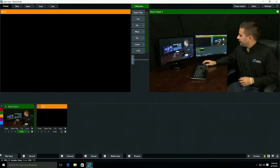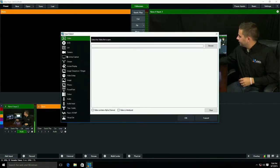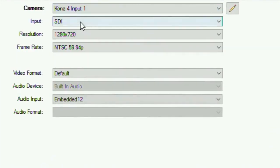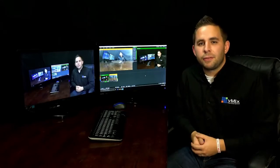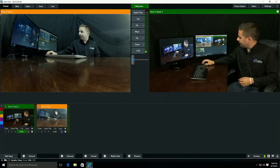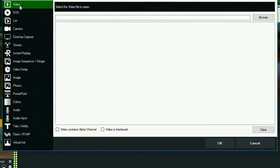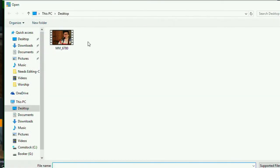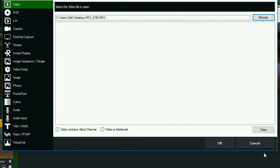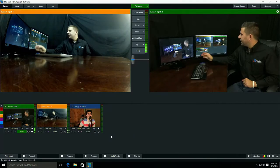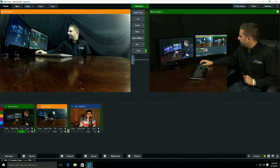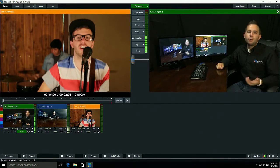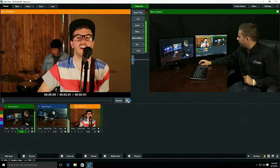Let's add a second camera. I'm going to click input again, camera, and this time I'm going to select input number one and hit OK. Now we can see we have a second camera in our vMix session. Now let's add a video file. Let's click add input and select the video tab at the top, then browse to my desktop where I have a pre-recorded video clip. I'm going to select the clip and click open, then click OK. Now we can see that our video clip has been added into vMix. To preview this video, we can click on the input and it will show up in our preview window. If we want to play the clip, we can click the play button right below the preview window.